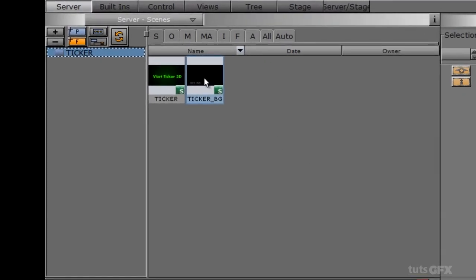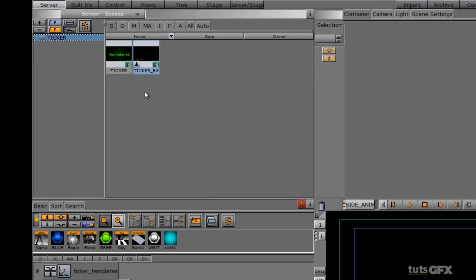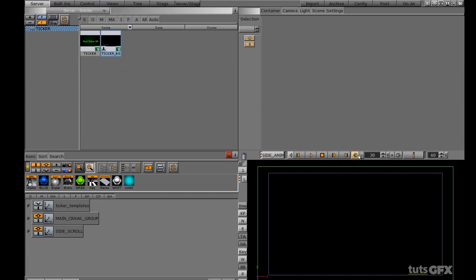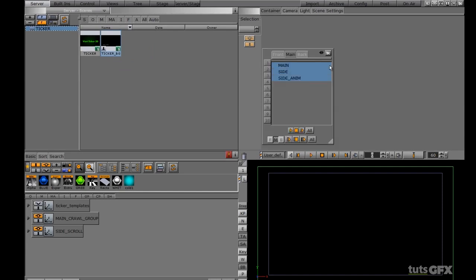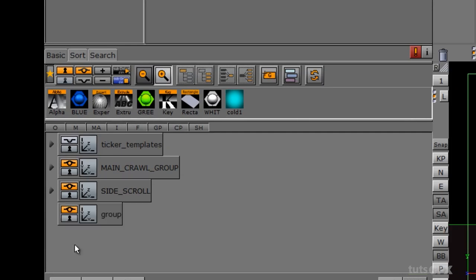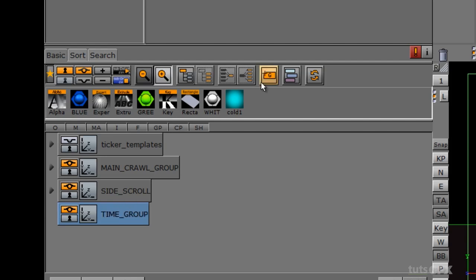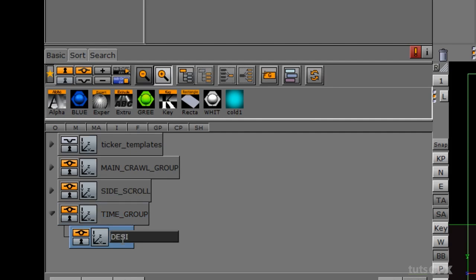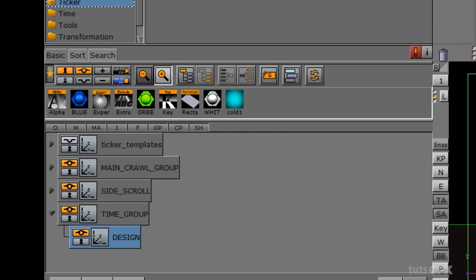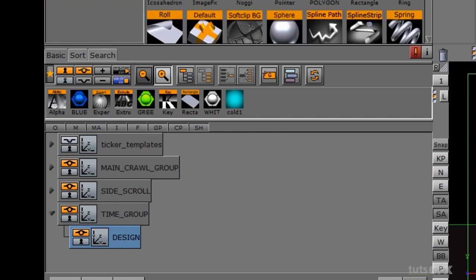I'm going to go ahead and open my scene that I have been working in — my ticker BG — and we're going to start adding to this scene so that we can now have a flipping ticker in here as well. I'm going to start by adding a new group, and let's call this something like 'time group' to keep it simple. I'm going to call this one 'design' so we know that we keep all of our design elements within that particular container.